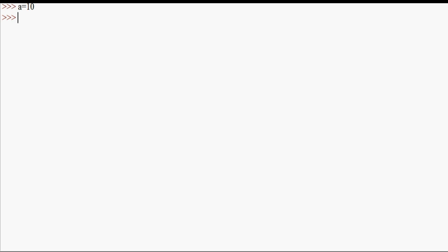But in this video, how do we get input at runtime? So if we use b equal to input(), we have a variable input. If we run that, we use the cursor on the next line.